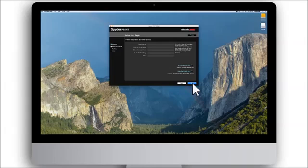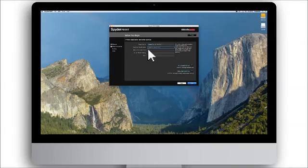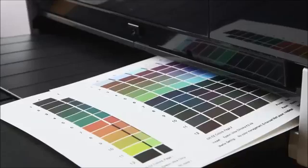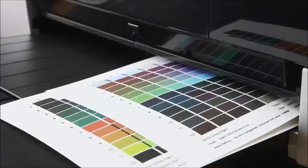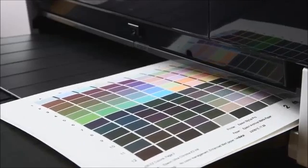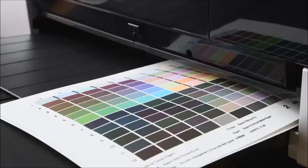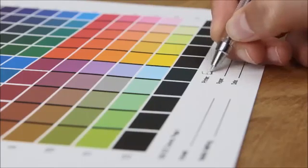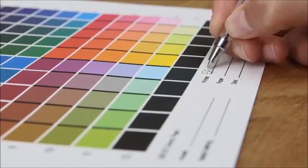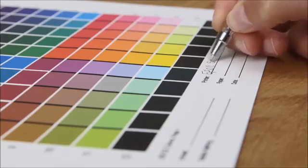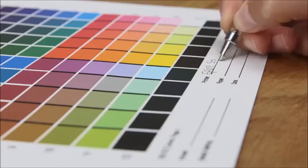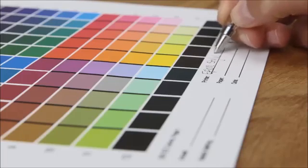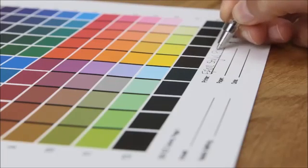To help you keep your test targets organized, you can optionally fill in the information on the Before You Begin screen, which will be printed on the bottom of the target sheets below the test patches. If you don't fill in this information, you can hand label the target sheets in the empty space below the patches after you print them.